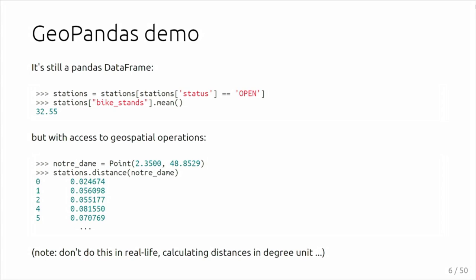For example, I'm calculating here the distance in a very wrong way, because I have latitude-longitude data. That's something to be aware of as a limitation. GeoPandas, by being based on GEOS, assumes a Cartesian plane, so you need to take care of that yourself to reproject if needed.